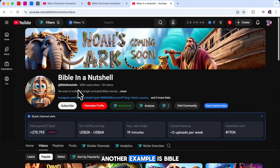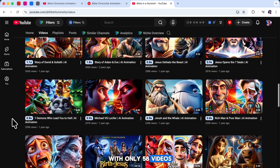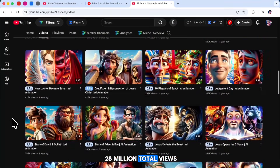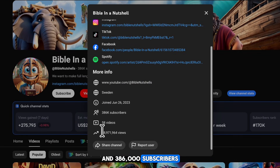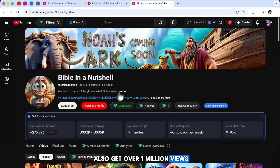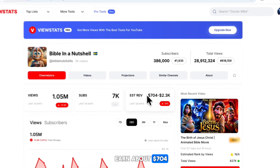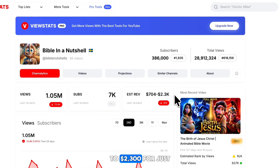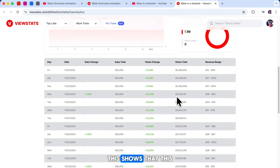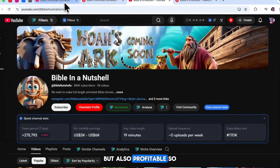Another example is Bible in a Nutshell. With only 58 videos, this channel has over 28 million total views and 386,000 subscribers. Most of their videos also get over 1 million views. ViewStats says they earn about $704 to $2,300 for just 1 million views. This shows that this niche is not only popular, but also profitable.